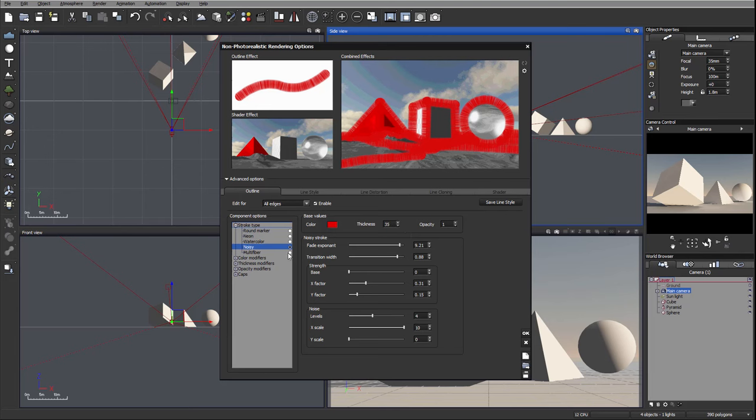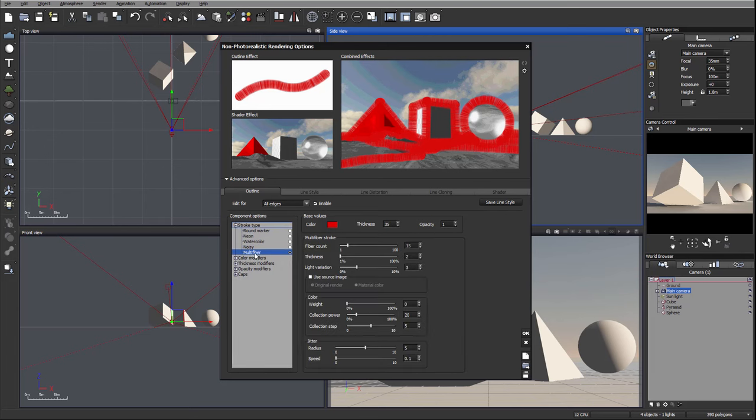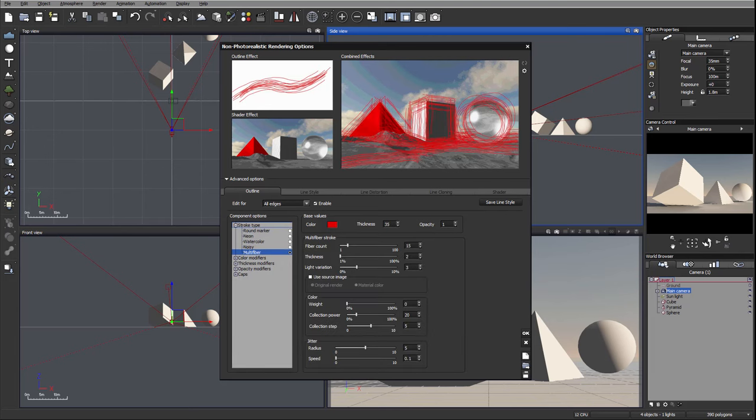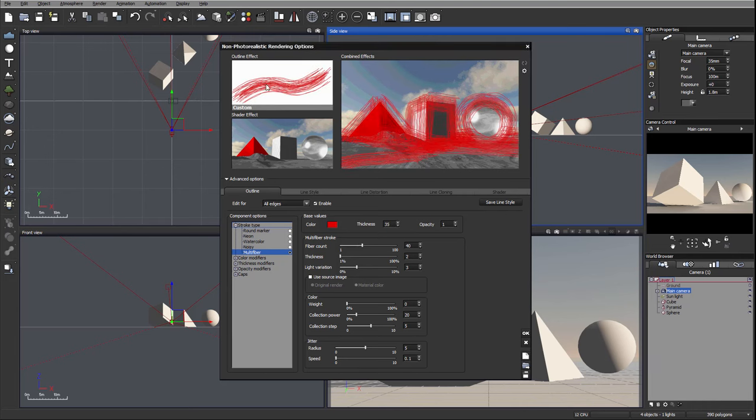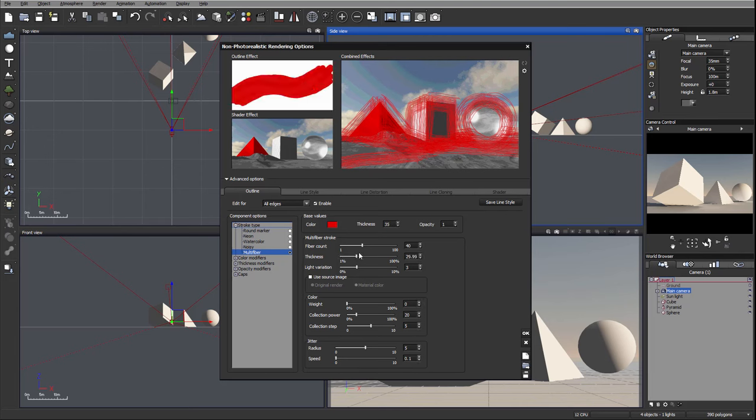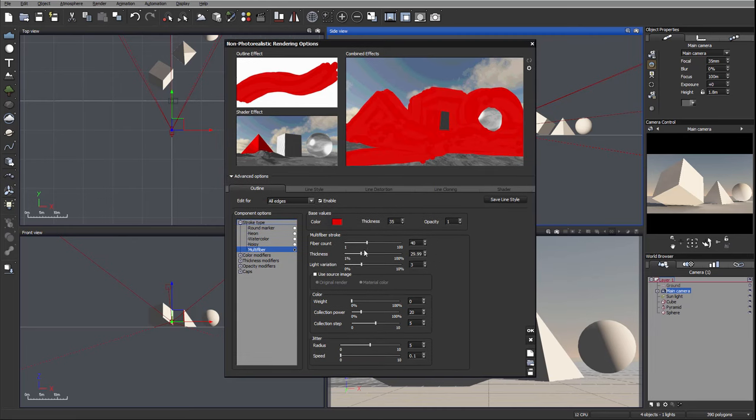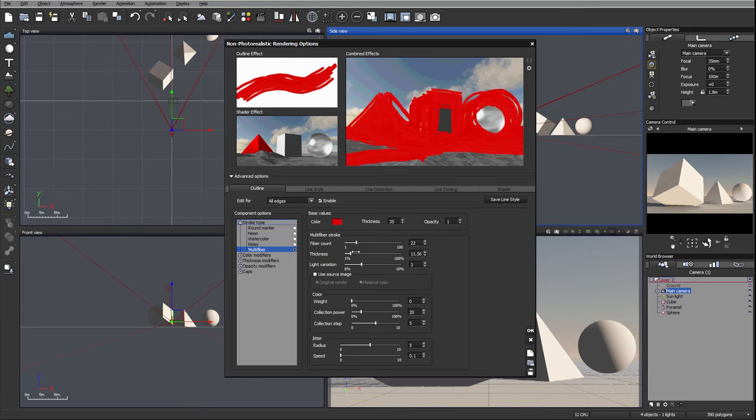Next is multi fiber. This is to simulate gouache or oil painting. You can see how many count fibers we have, so we can increase those. It's how many lines are passing through. We can modify thickness of those lines. Let's reduce a little bit so we can see a little bit better. You can see thickness of the lines.